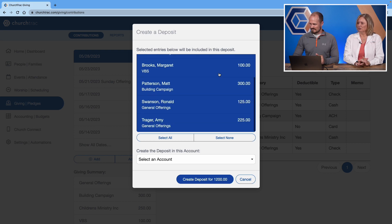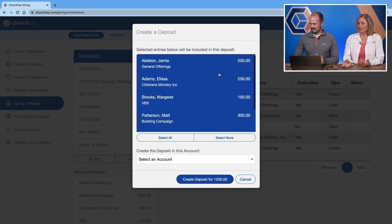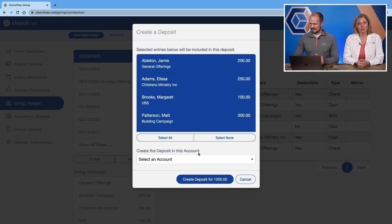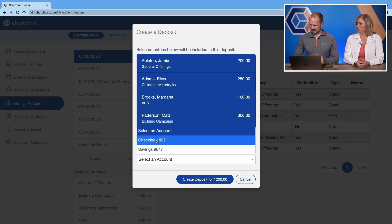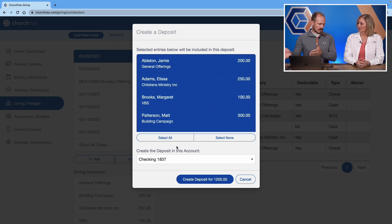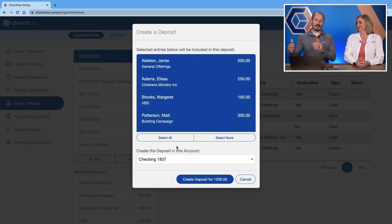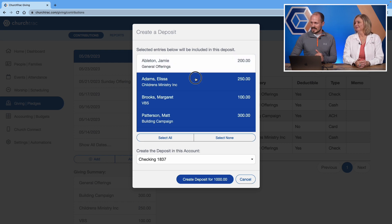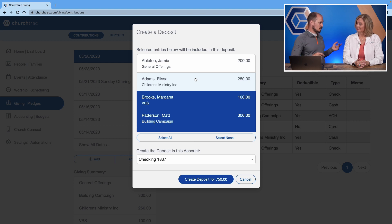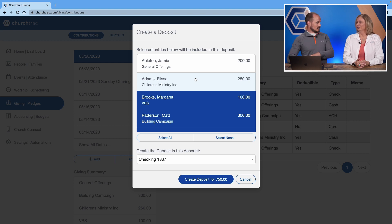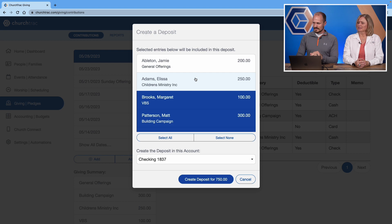You'll need to select your account. What account you want this to go into - the checking account. Most churches will probably just put it into their checking account. But you can remove some of these donations and exclude them from the deposit into the checking account so that you can then deposit those into a different account if you have multiple accounts.